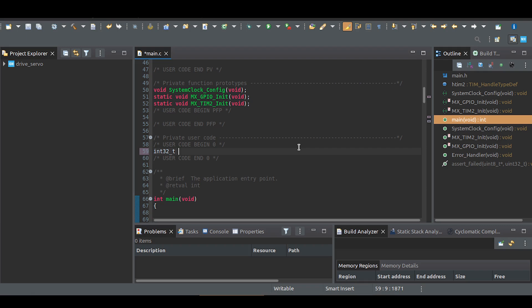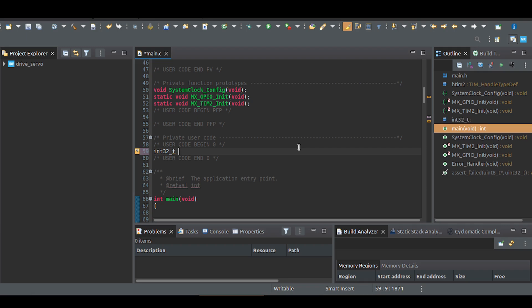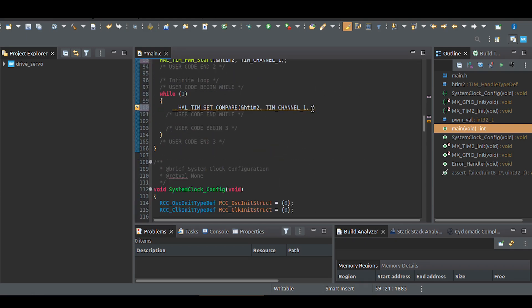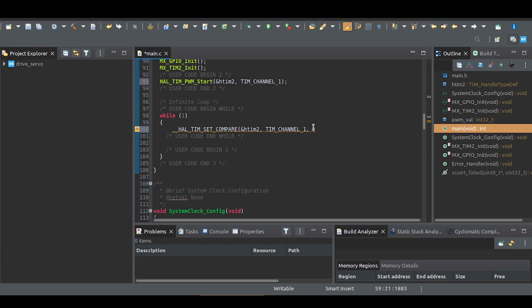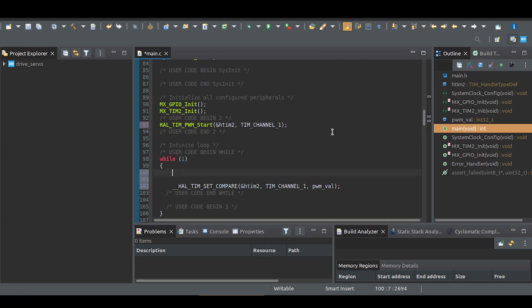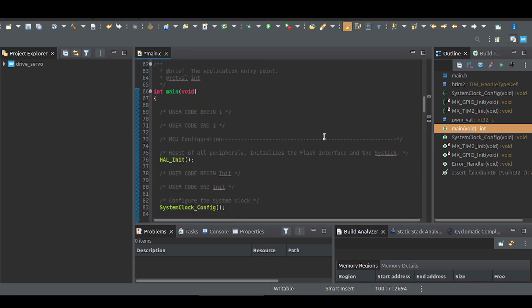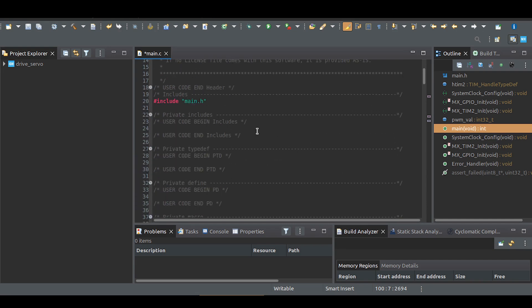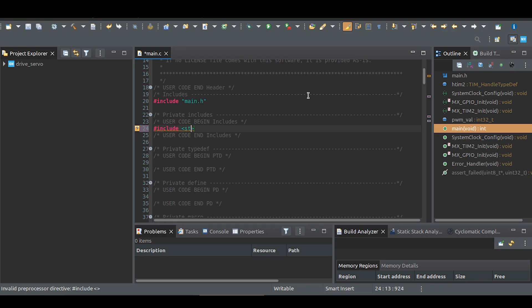Create variable for compare value. Write code to rotate the servo from one end to the other and back. To manage direction, we'll use flag values, so I'm including the stdBool.h library to create a bool type variable named direction.